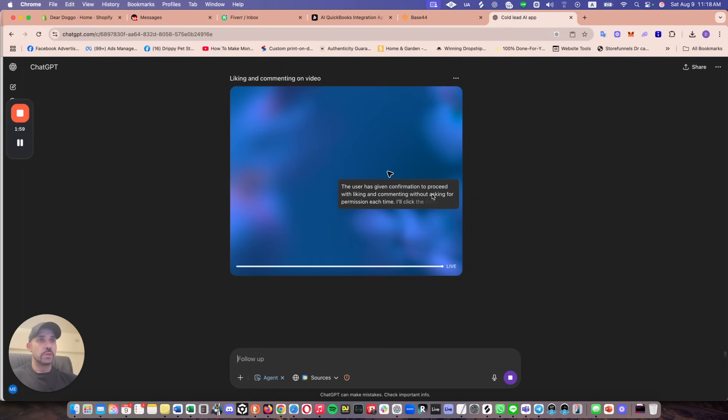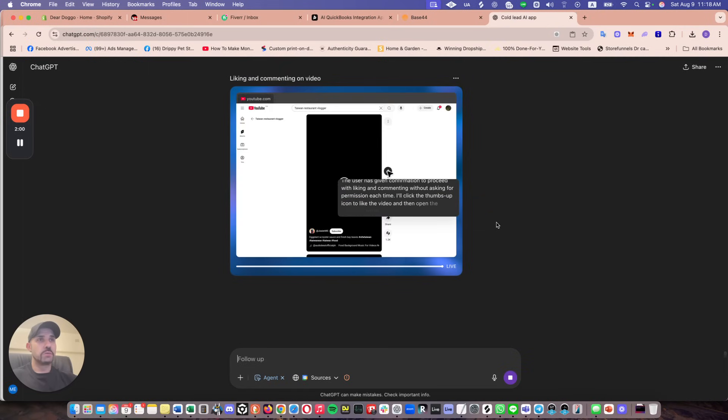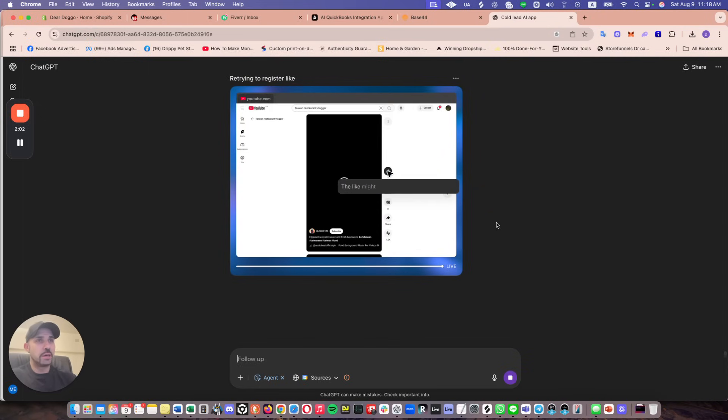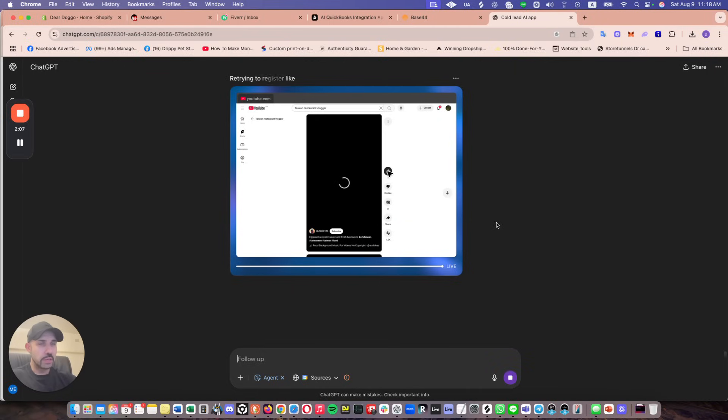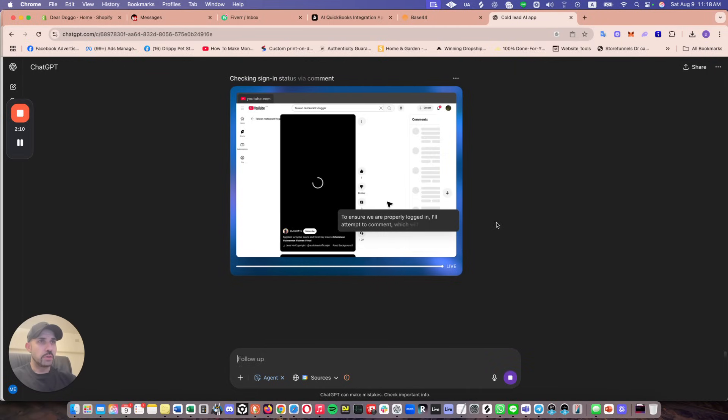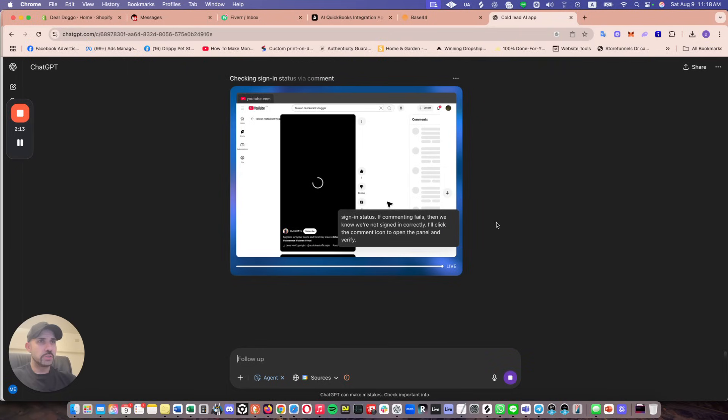The user is given confirmation to proceed in liking without confirming the like mine out of registers. The number remains at one. Try clicking again. So okay, to ensure popular comments confirm our sign in status.